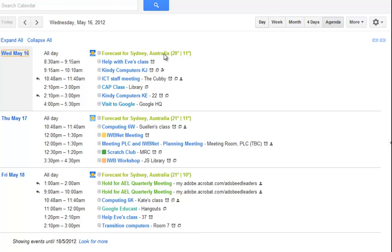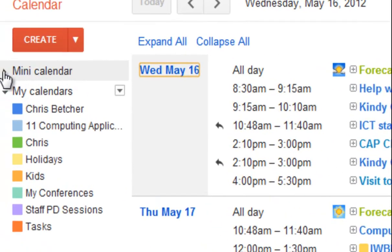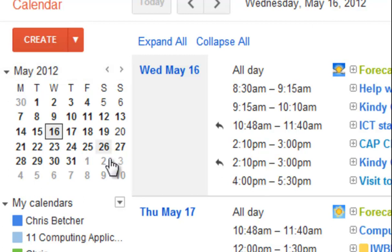But did you know you can also, if you open up this little thing here called the mini calendar, by clicking on the little drop-down arrow next to it, you open up the calendar view of the current month.